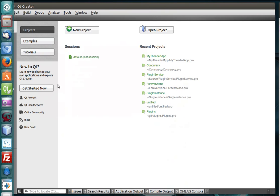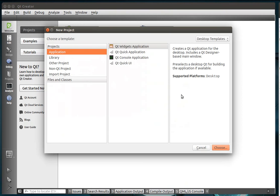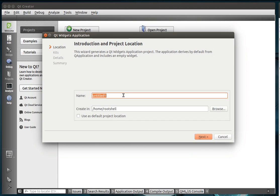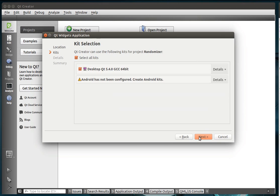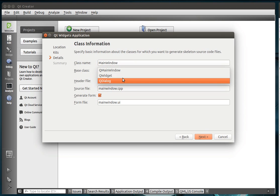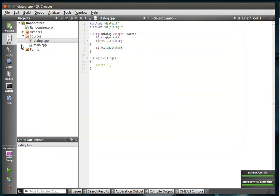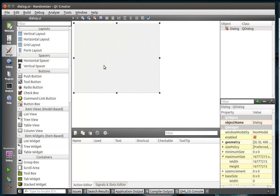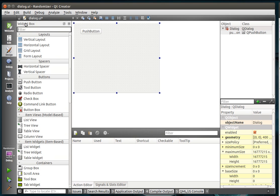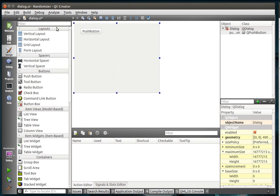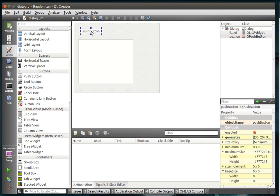Speaking of diving in, we're just going to create a new project, very similar in style to the last one. We're going to call this Randomizer, and we're going to select a QDialog. We're just going to have a push button and a list widget.